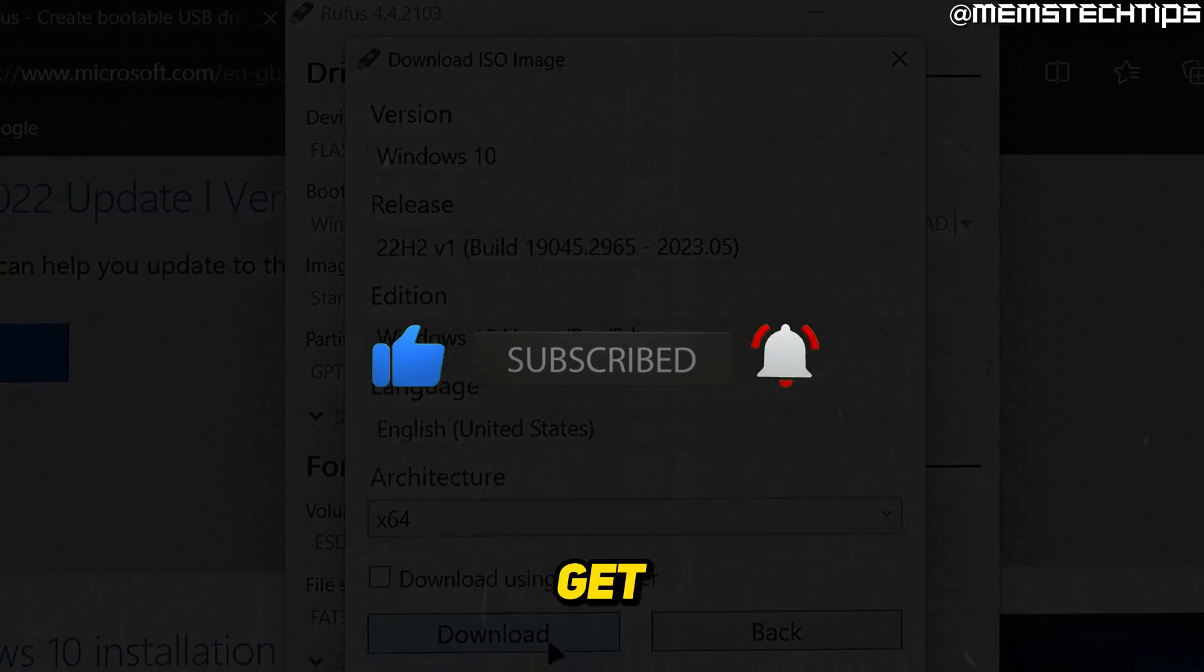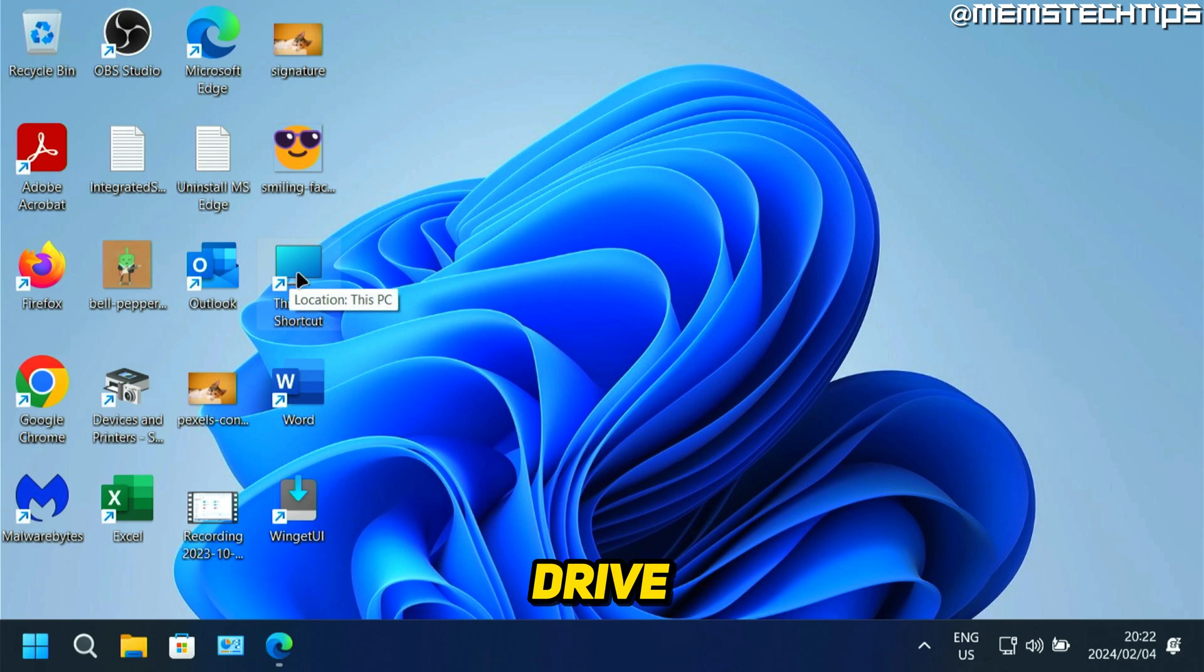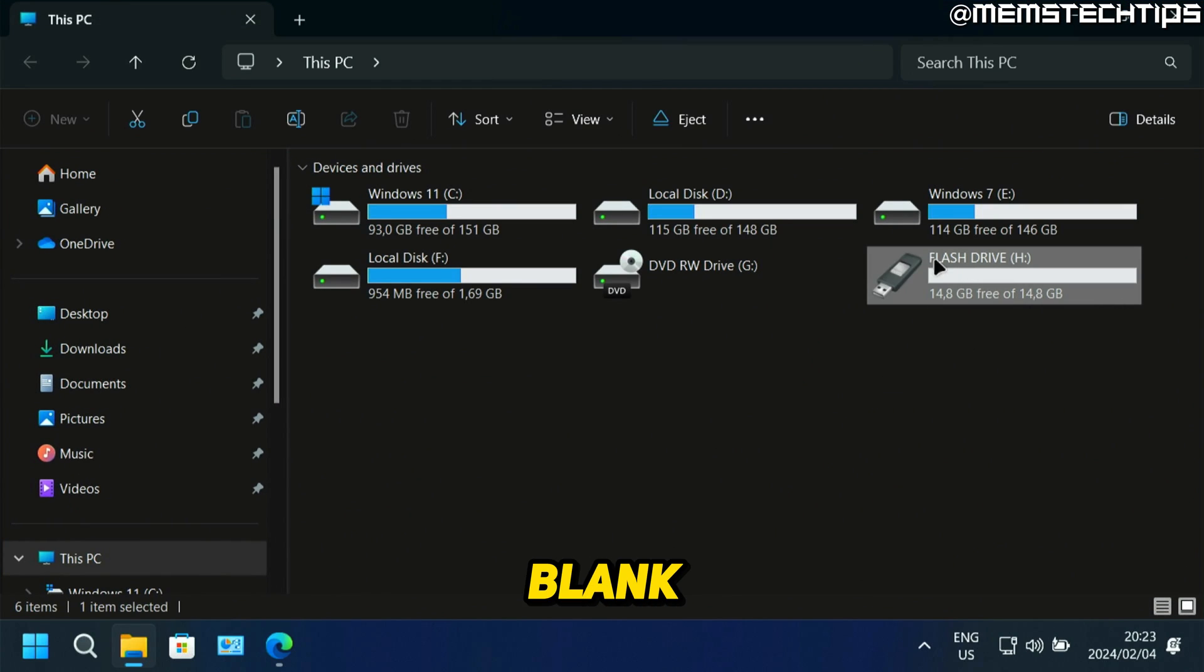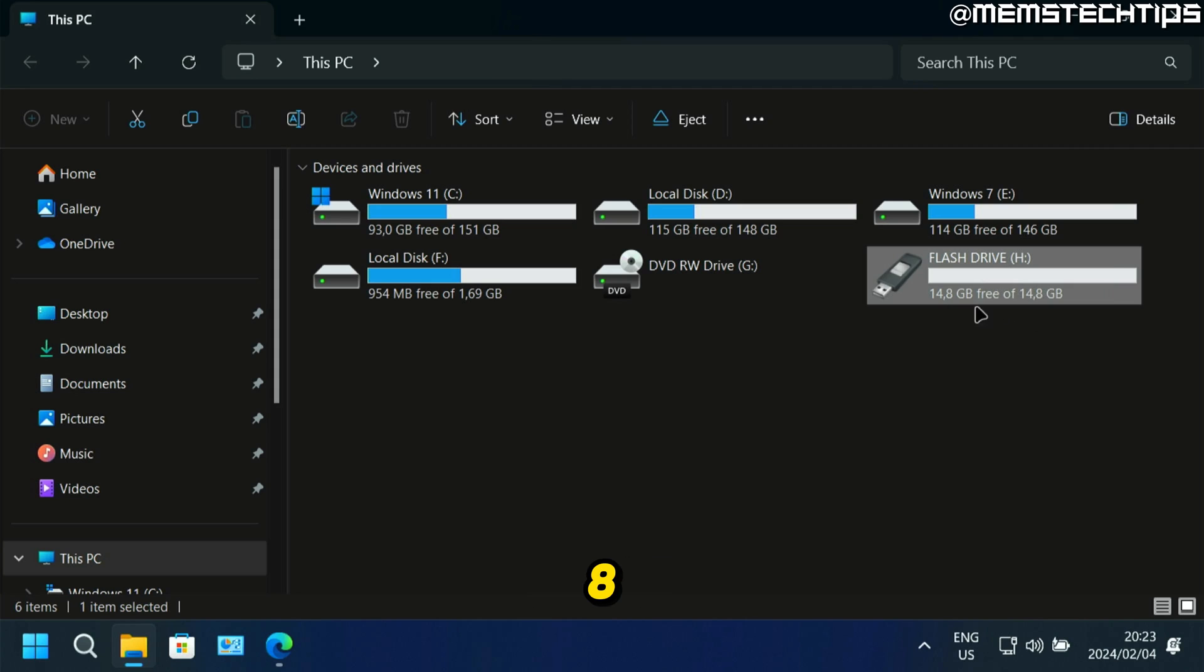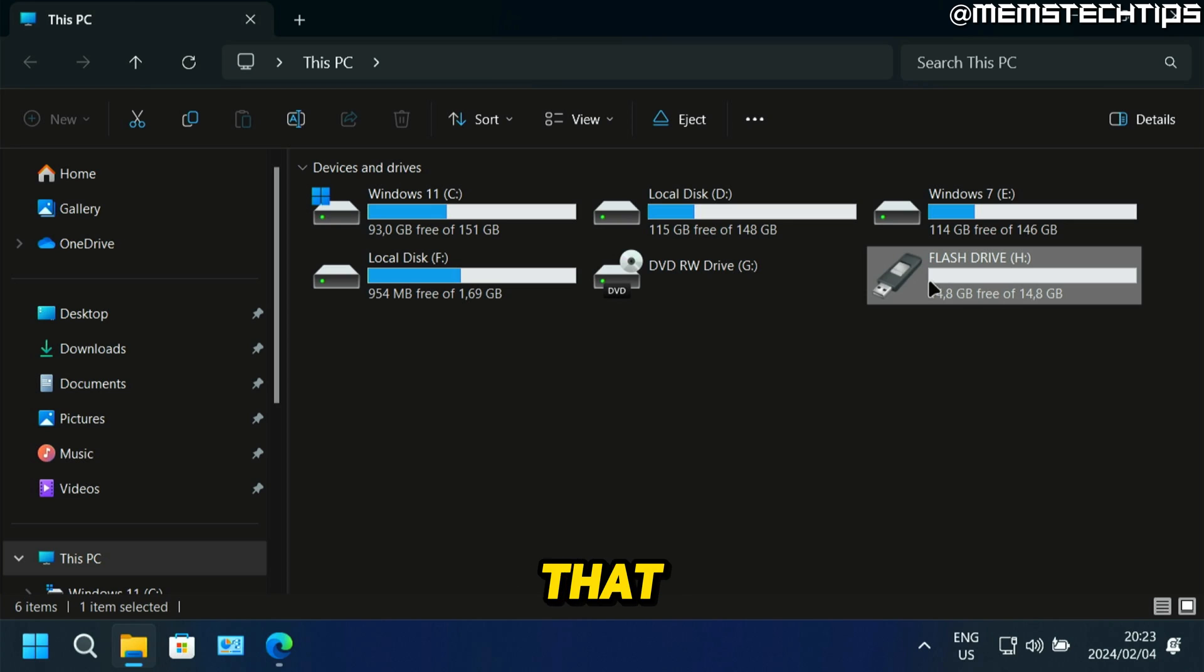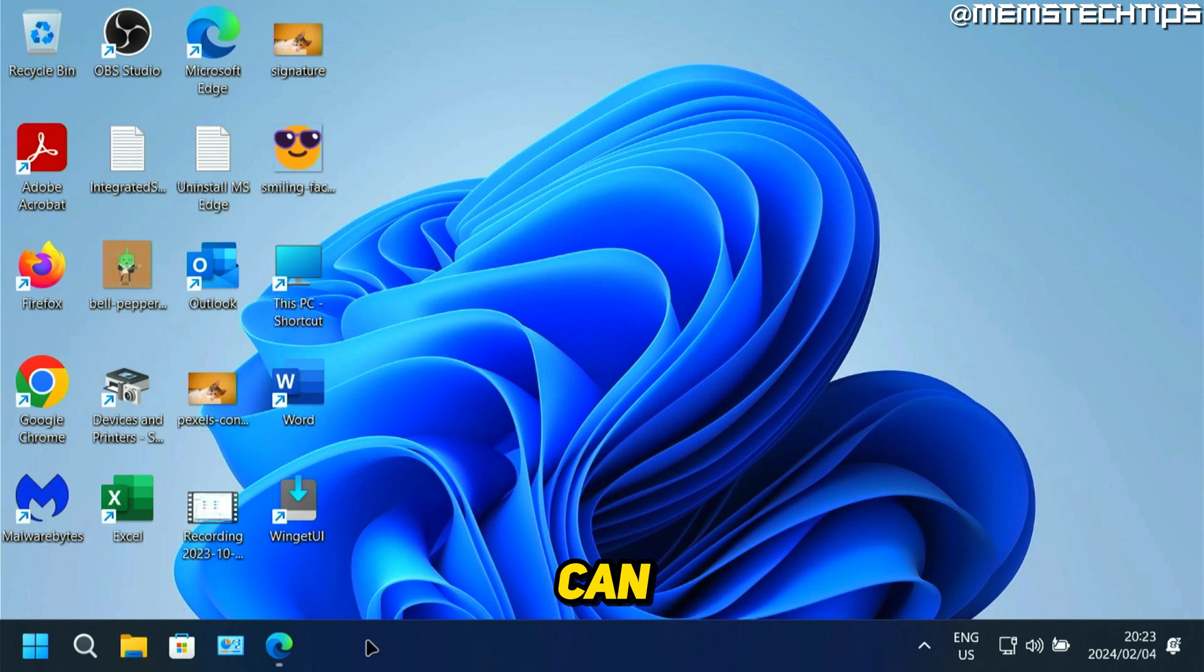But to get started with the guide, if you want to create a Windows 10 bootable USB flash drive with Rufus, the first thing that you're going to need is a blank USB flash drive that's at least 8 gigs in size or just a flash drive that you don't mind formatting. So you can go ahead and get that and then plug that into your computer.